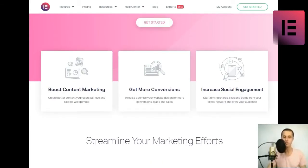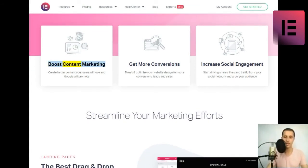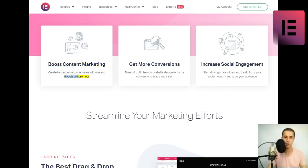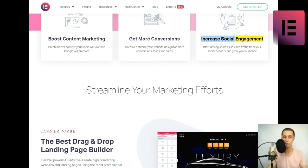Elementor gives you everything you need to build successful websites and landing pages that drive traffic, sales, and conversions. Get started. Boost content marketing. Create better content your users will love and Google will promote. Get more conversions. Tweak and optimize your website design for more conversions, leads, and sales. Increase social engagement. Start driving shares, likes, and traffic from your social network and grow your audience.